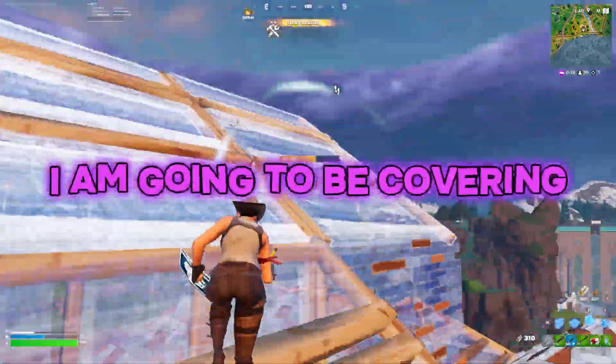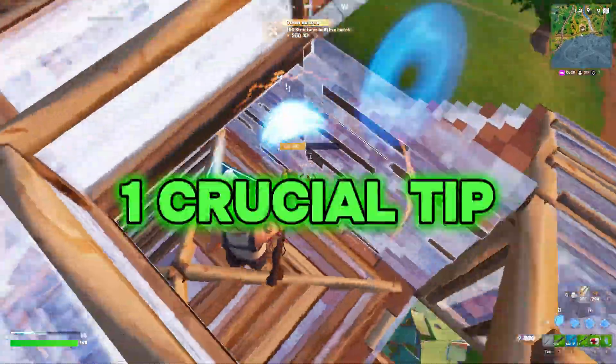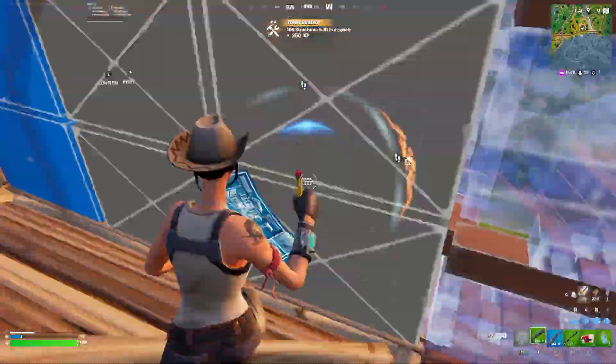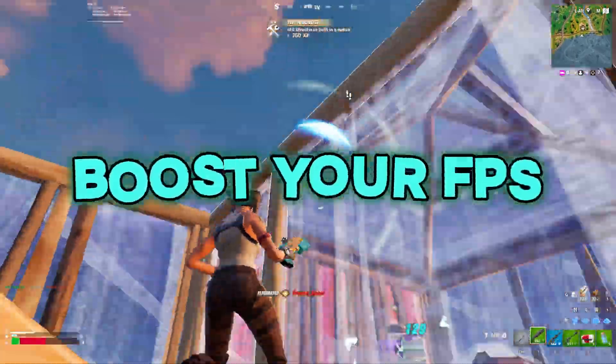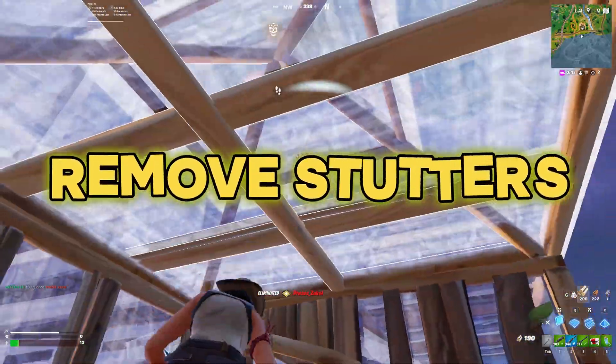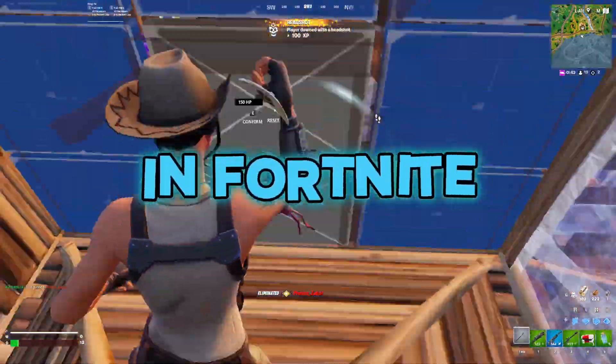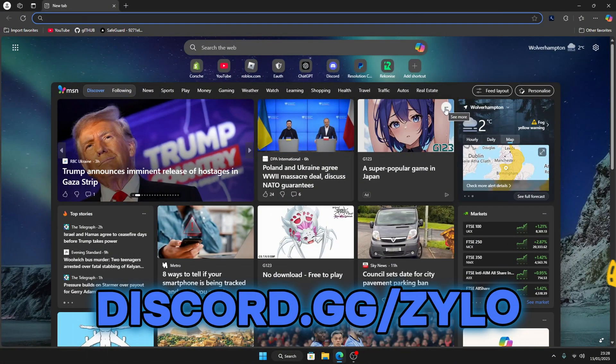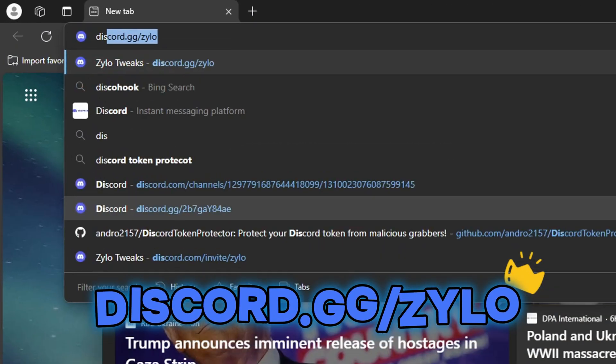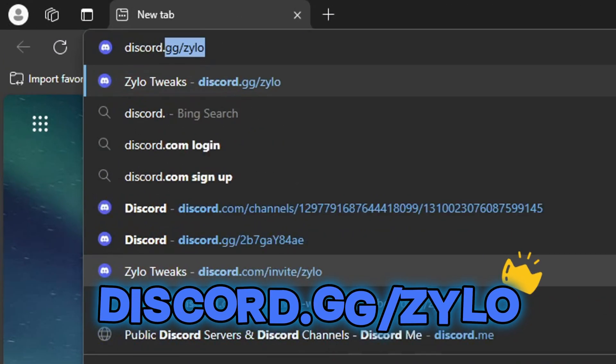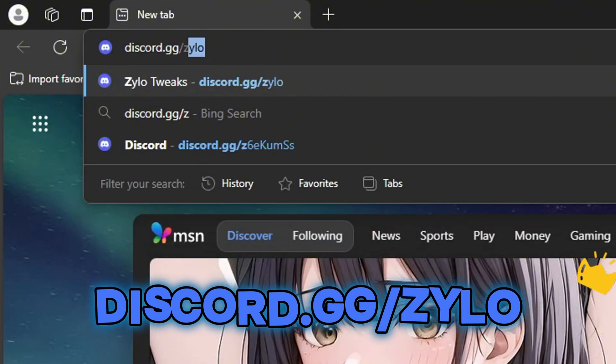In today's video I'm going to be covering one crucial tip to boost your FPS and remove stutters in Fortnite. First, go into your browser and search discord.gg/zylo.